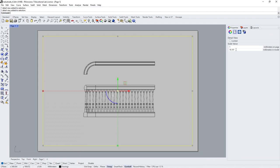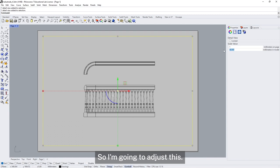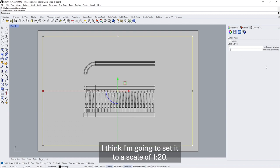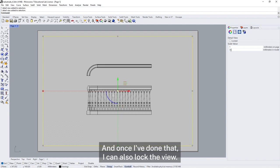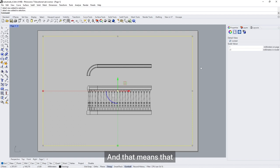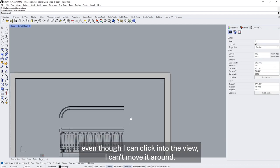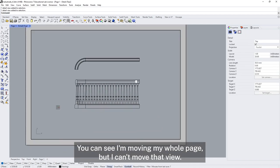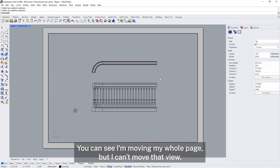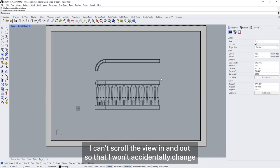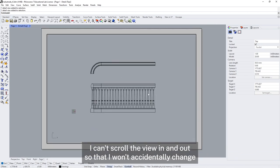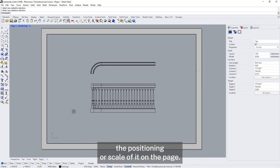If I select the frame with a single click and go to properties, you can see that at the moment it's at a scale of 1 to 18.197, which isn't a very useful scale. So I'm going to adjust this — I think I'm going to set it to a scale of 1 to 20. Once I've done that I can also lock the view, which means that even though I can click into the view, I can't scroll in and out or accidentally change the positioning or scale on the page.